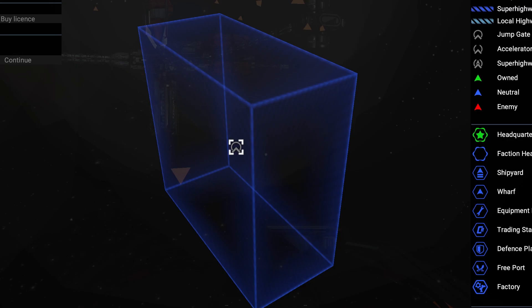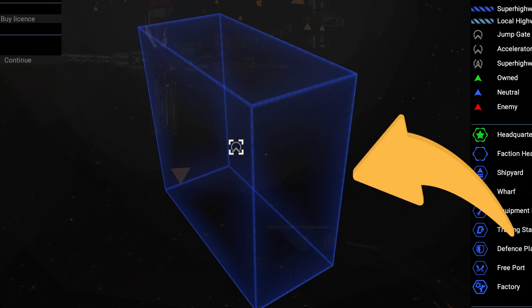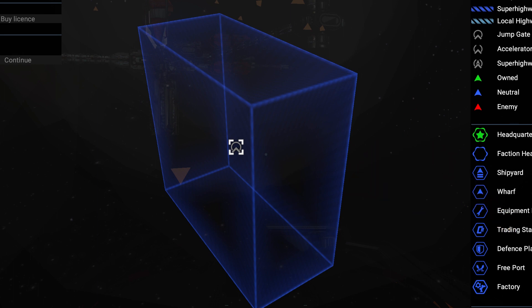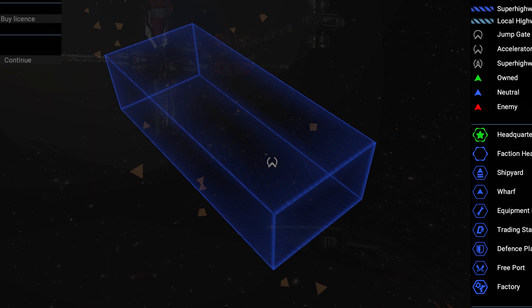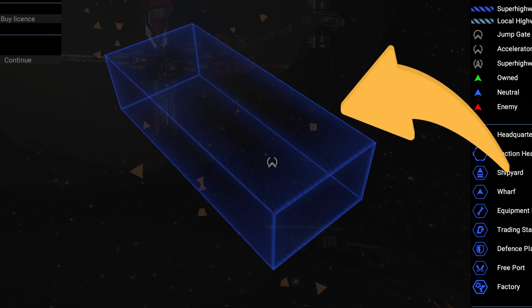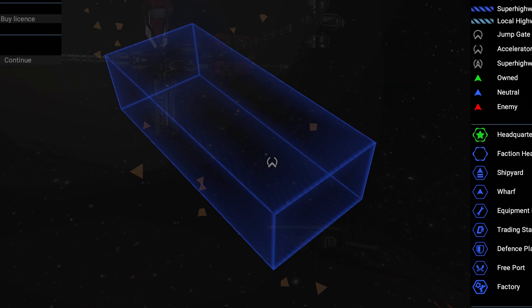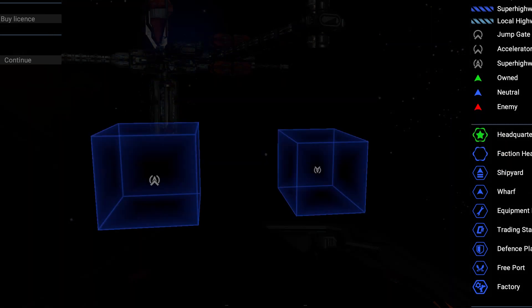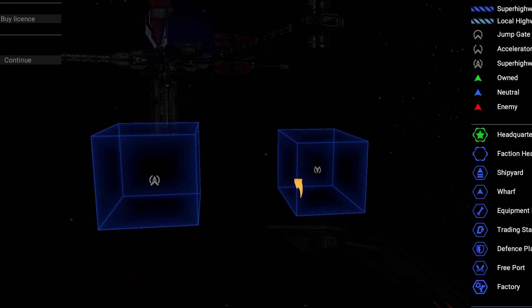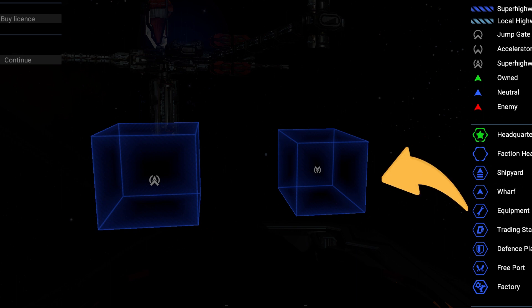To recognize the gates is easy. Jump gates are thin and vertical, accelerators are thin and horizontal, superhighway gates usually are two small squares really close to each other, plus one is a little smaller than the other.